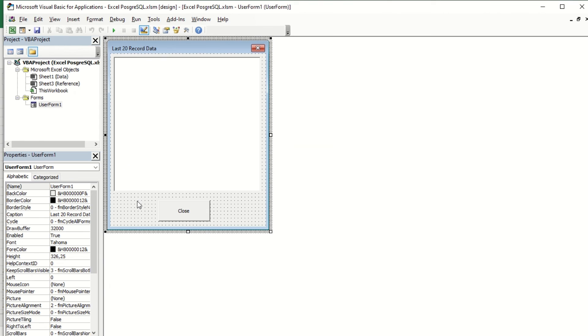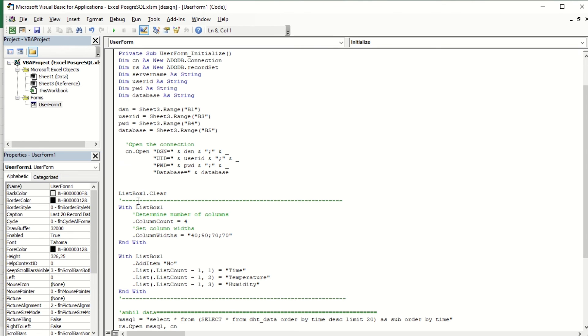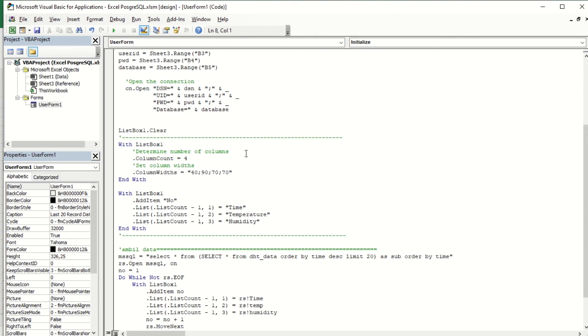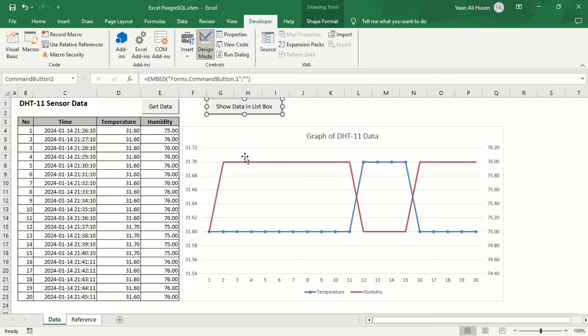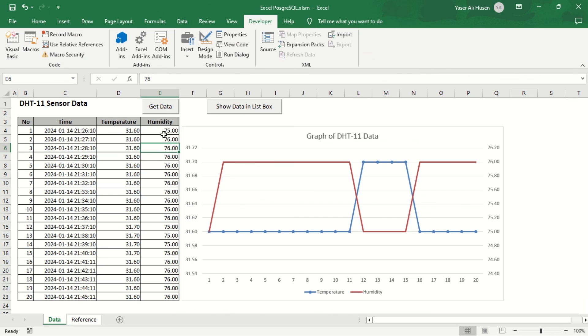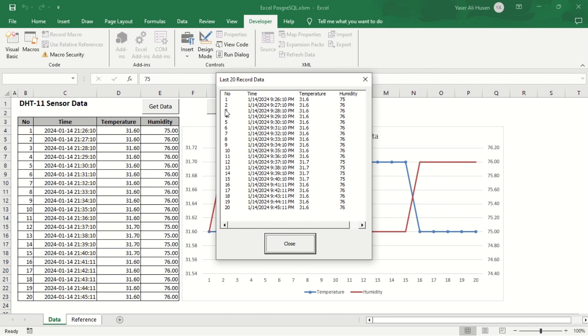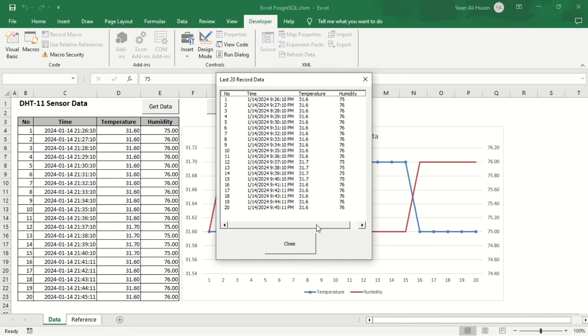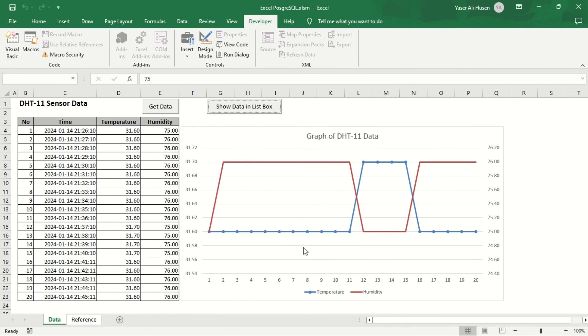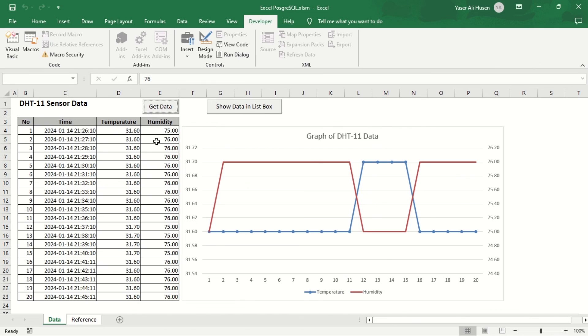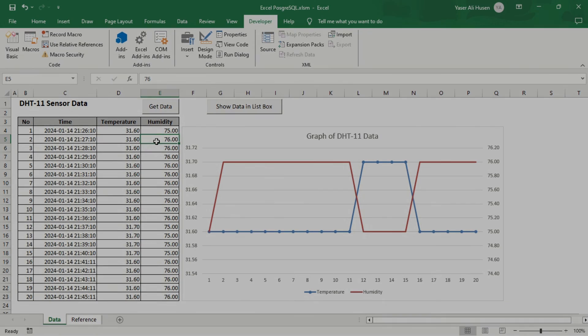And following that is an example code to display data from the database into a list box on a user form. All files used in this video are shared and the link is provided in the video description. Thank you for watching, see you in the next video.